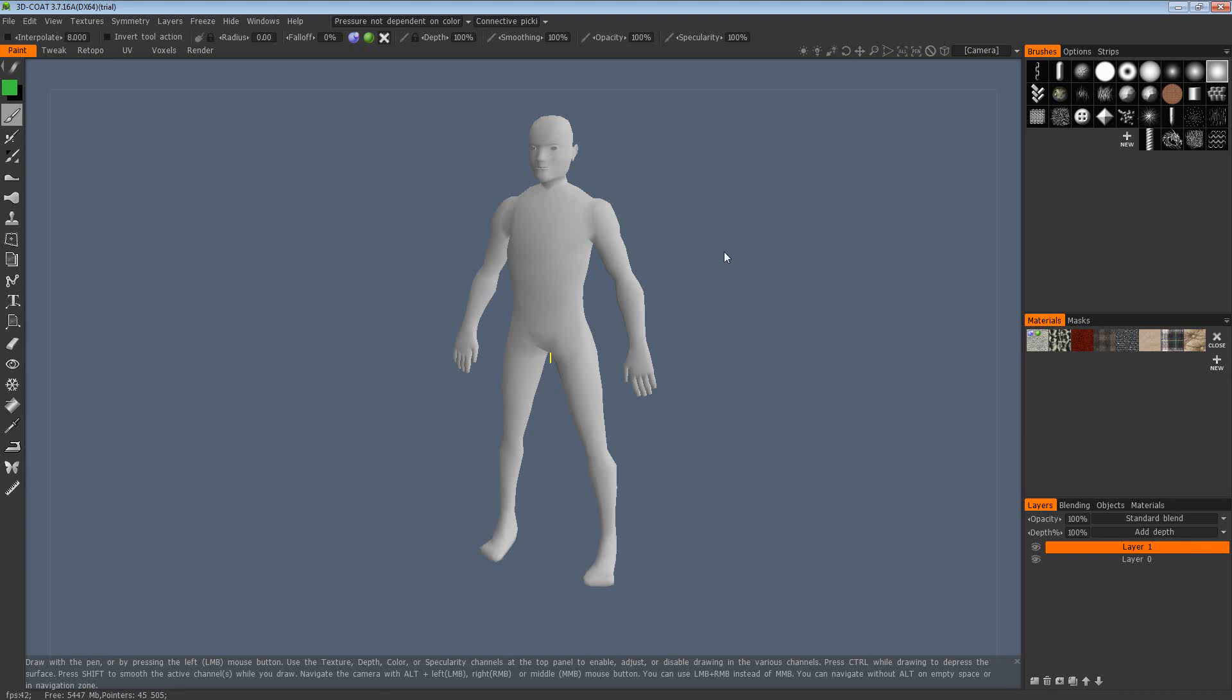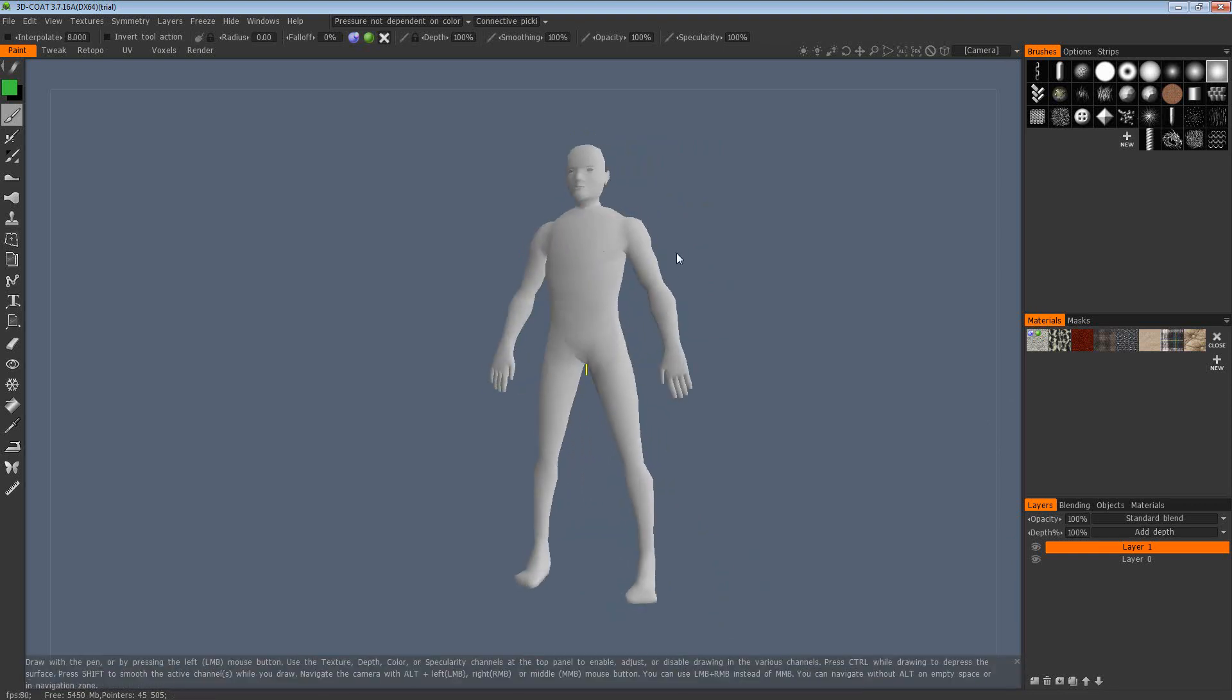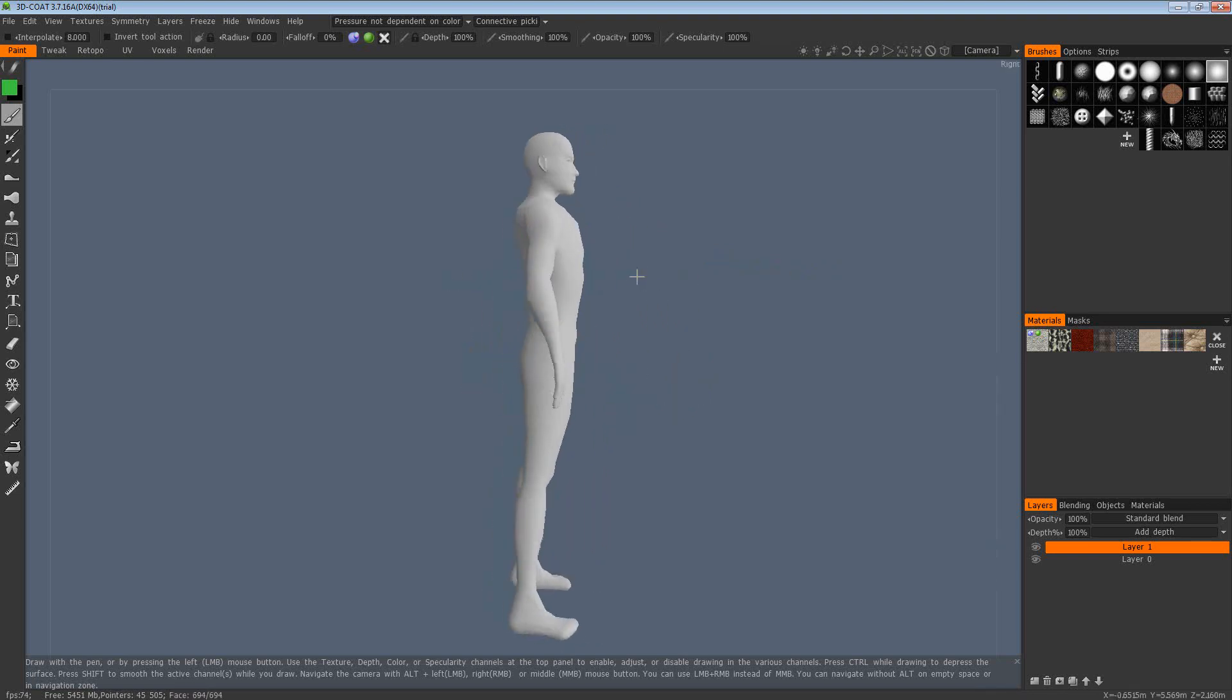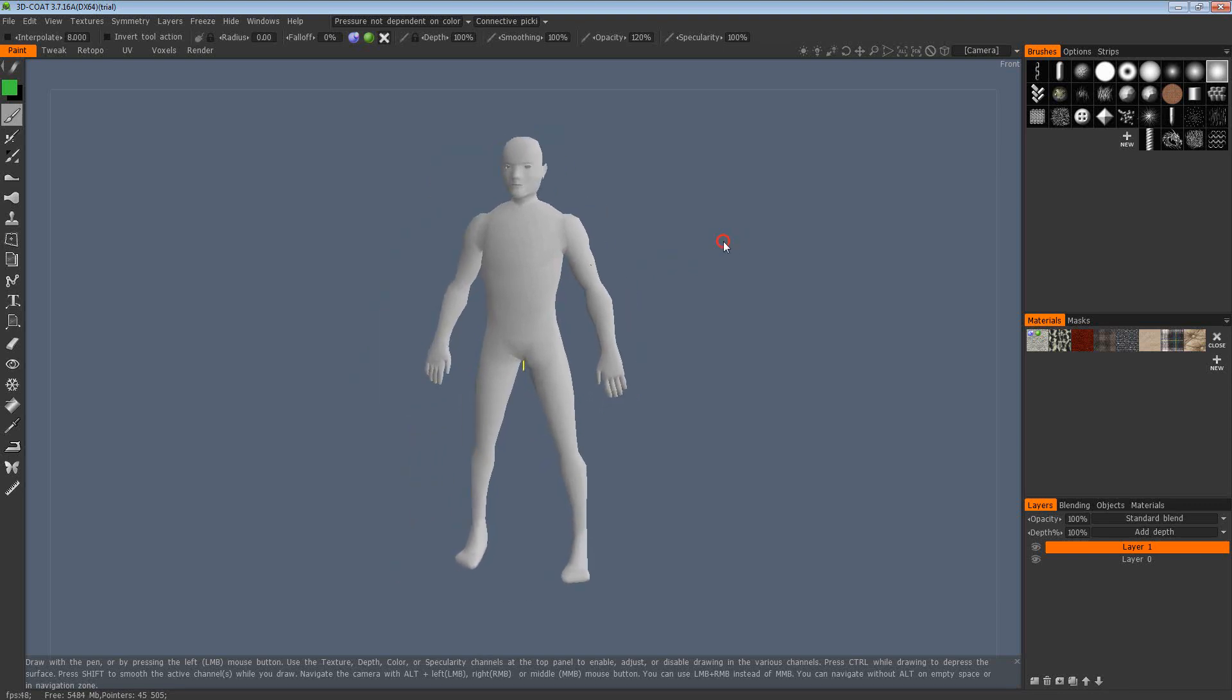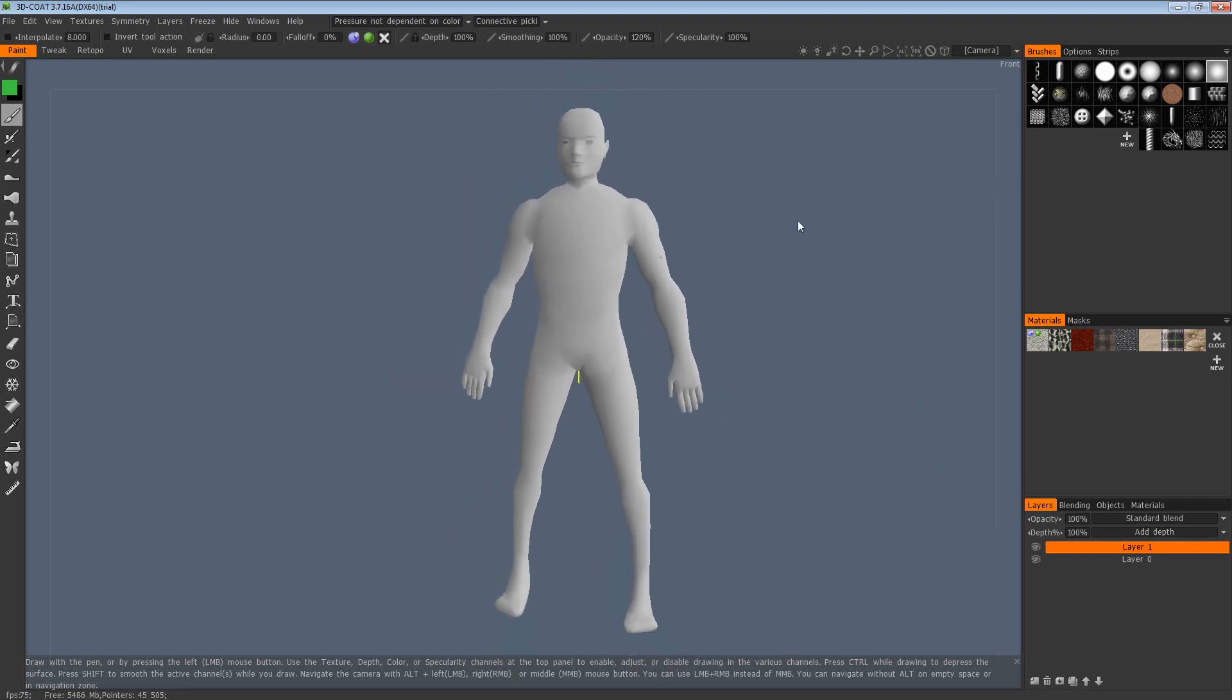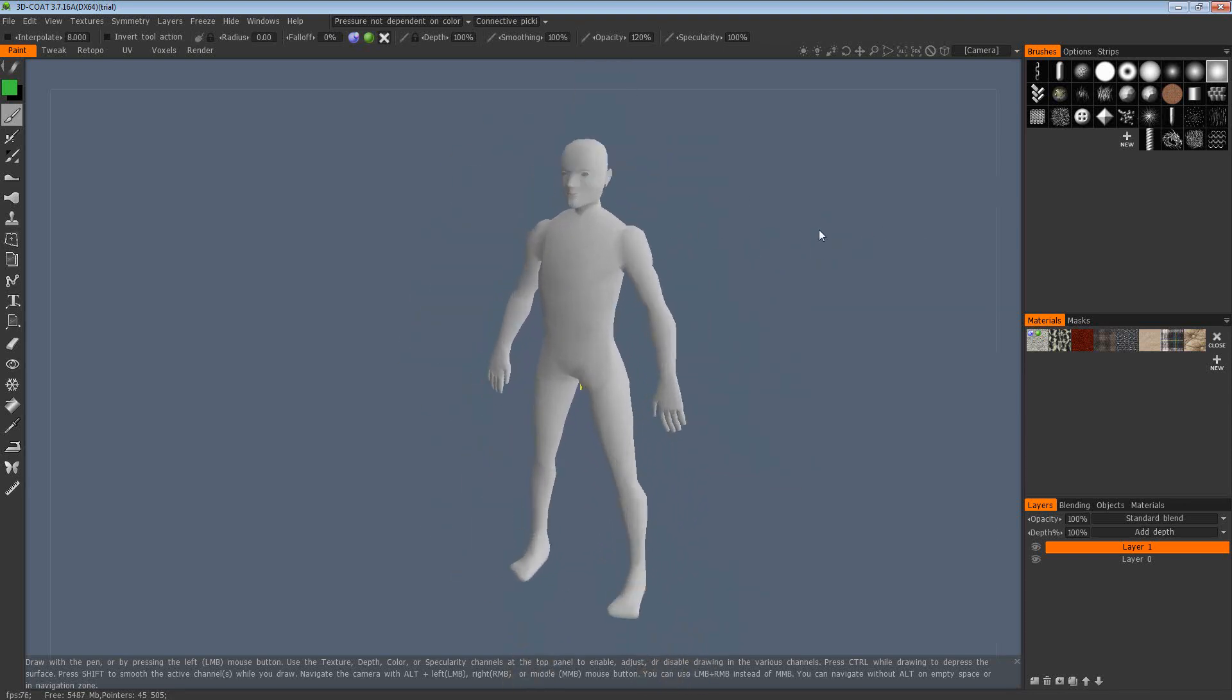Once your model's imported into 3DCoat, you should see the model in your viewport like so. As with any kind of 3D app, the 3D viewport controls are slightly different. In this one, if you hold ALT and left mouse button, you can rotate around. You can actually hold ALT to rotate and then press SHIFT to lock onto orthographic views, just as you can with ZBrush. You can hold ALT and middle mouse button to pan around. If you hold ALT and right mouse button, you can zoom in and out.